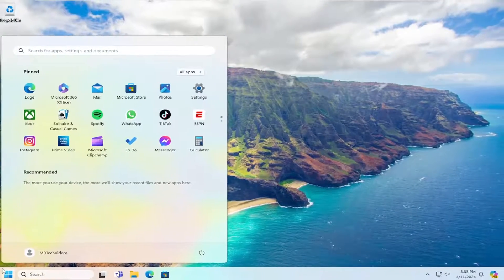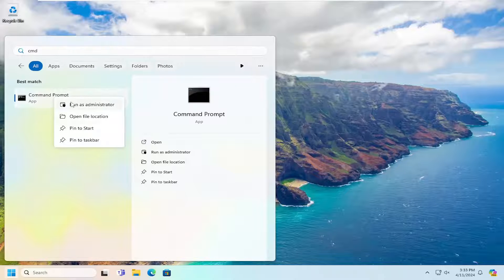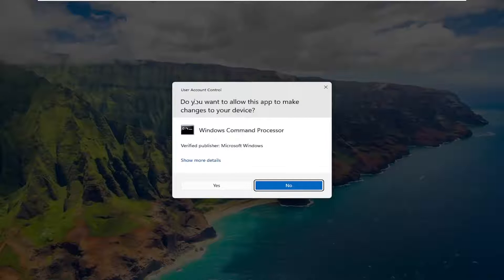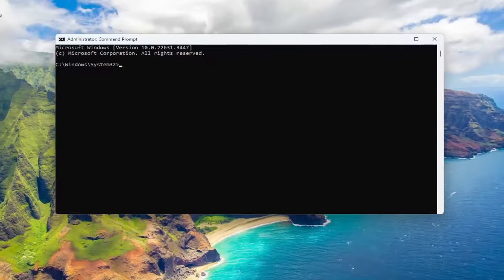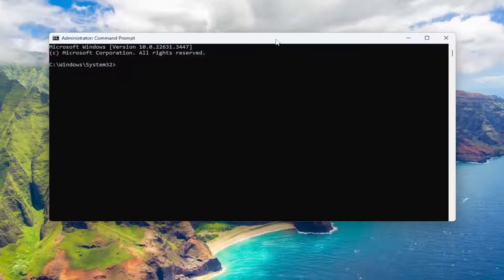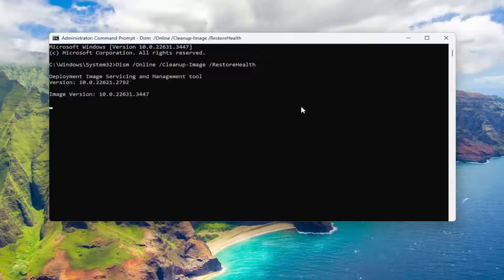Now open up the search menu and type in 'CMD'. The best match should be Command Prompt — go ahead and right click on that and select Run as Administrator. If you receive the User Account Control prompt, select Yes. Into this command line window, you want to go ahead and copy and paste the first command — it's a DISM command. Go to the top bar of the Command Prompt window, right click, select Edit, and paste it in. Hit Enter to begin that scan.